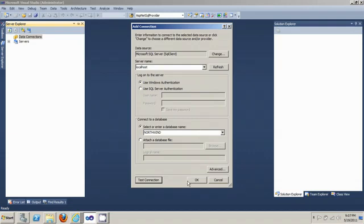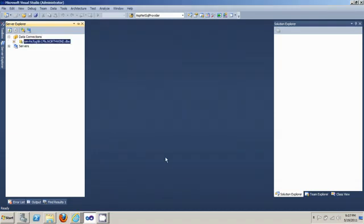Now you want to click OK. And now you see there's a new database connection and it's the Northwind database.